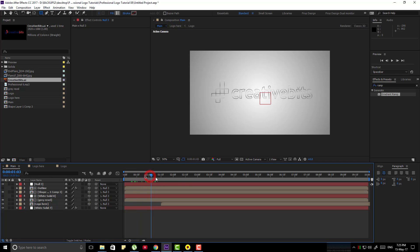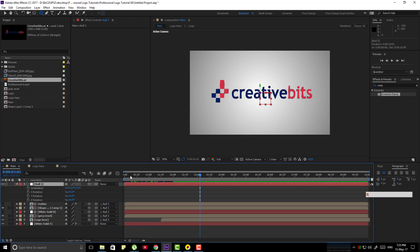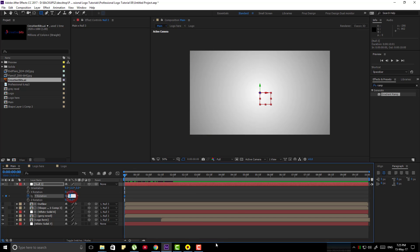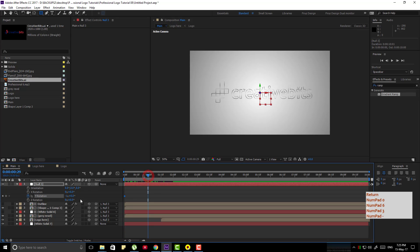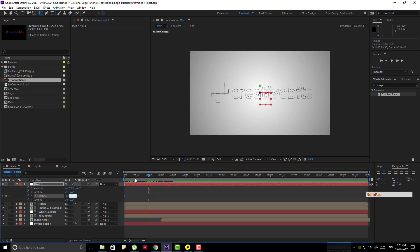Now we can control all the layers by null 1. Select null 1, press R and press the stopwatch for Y rotation. Make it minus 360 degree. Go to 1 second and make it minus 90 degree.